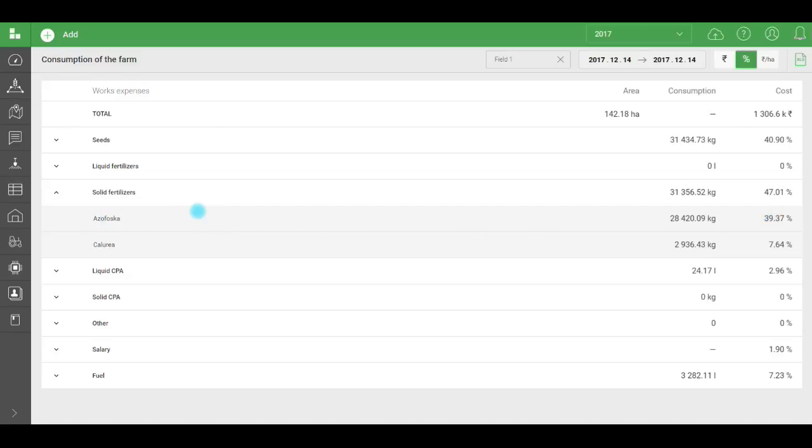Maybe this means you need to analyze, to talk to the agronomist about how to decrease the consumption of this fertilizer next season. Maybe it can be replaced with a cheaper substitute. Or maybe we can get a more expensive fertilizer with much lower consumption so that the total cost decreases.